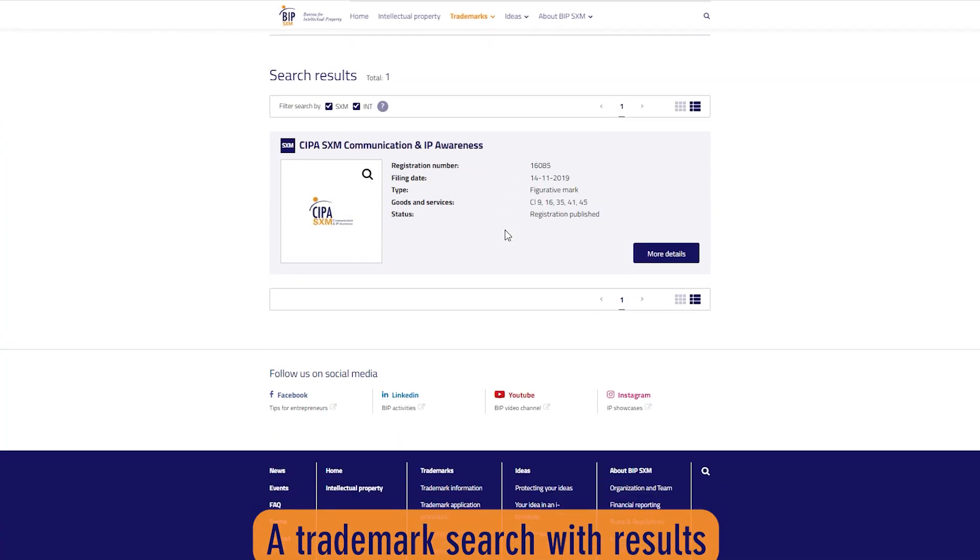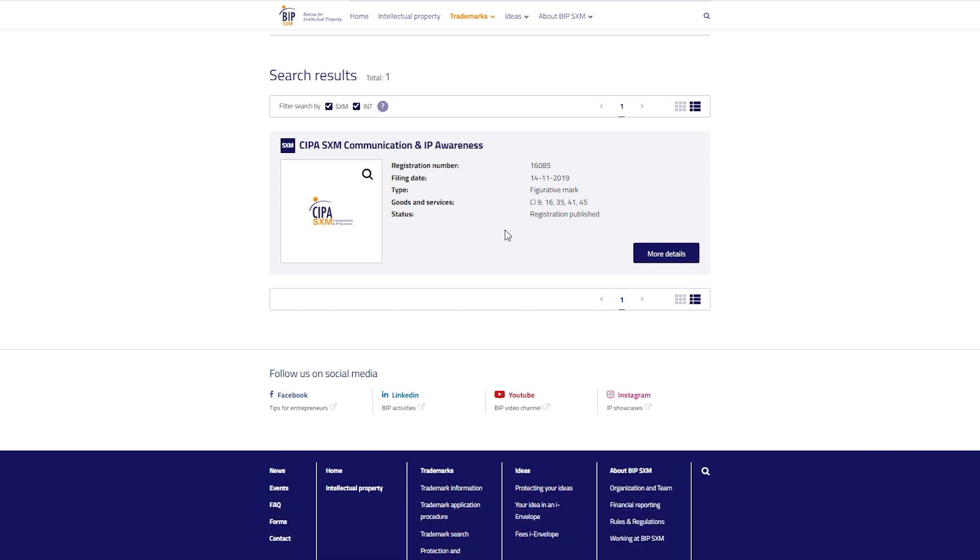If results are found during a trademark search, this indicates that the trademark has been registered with the Bureau. To view more information about the registered trademark, click on the trademark name.